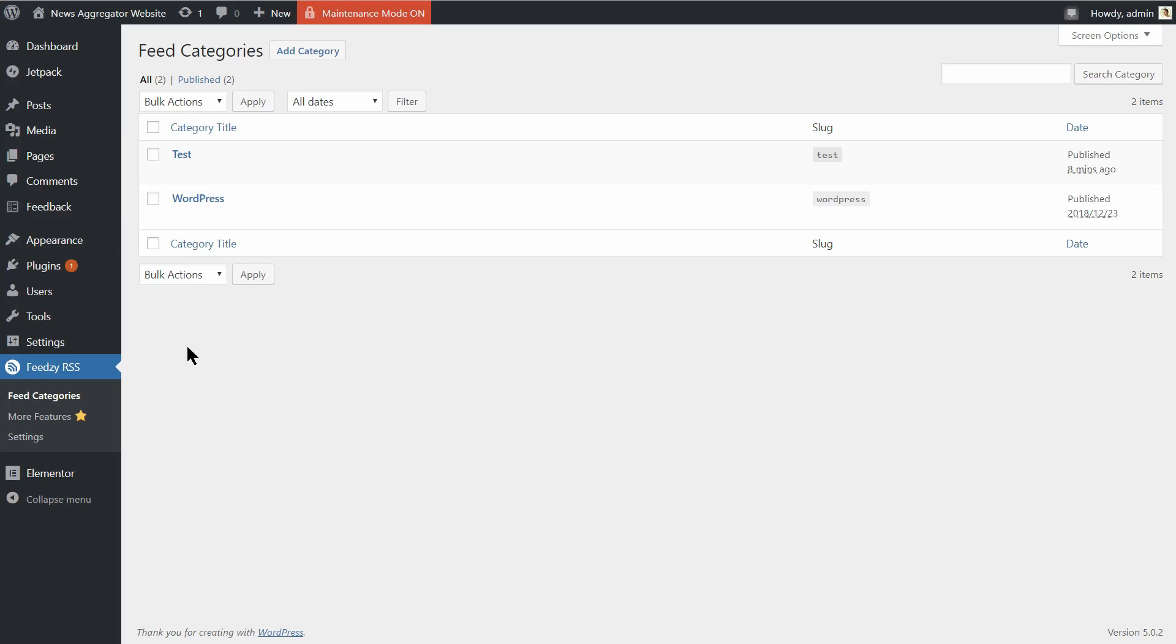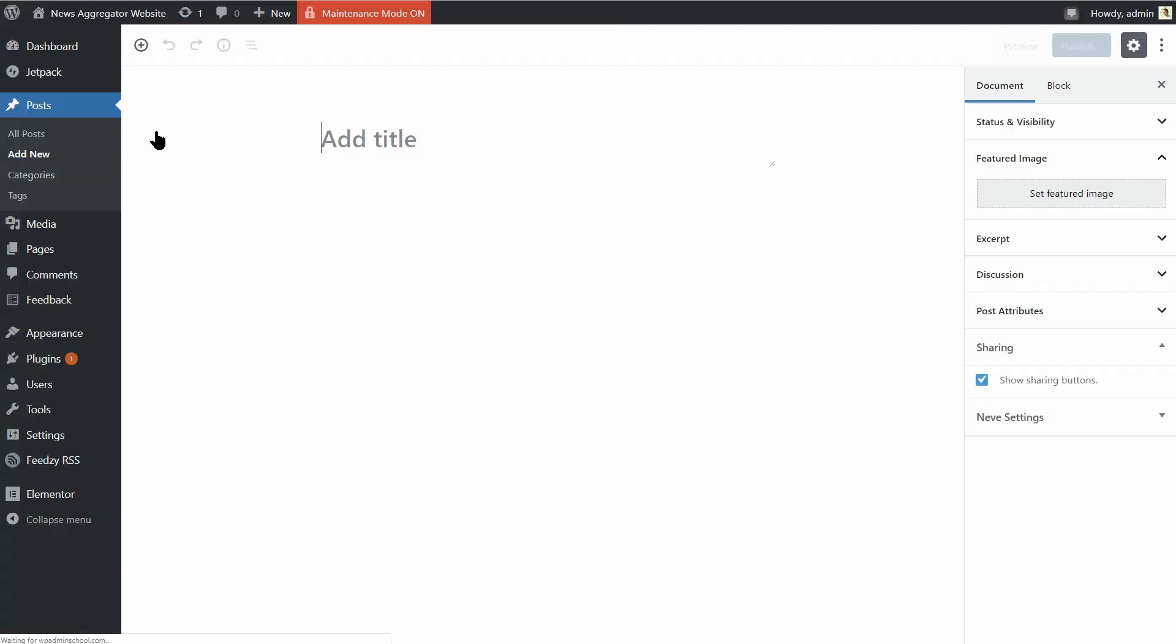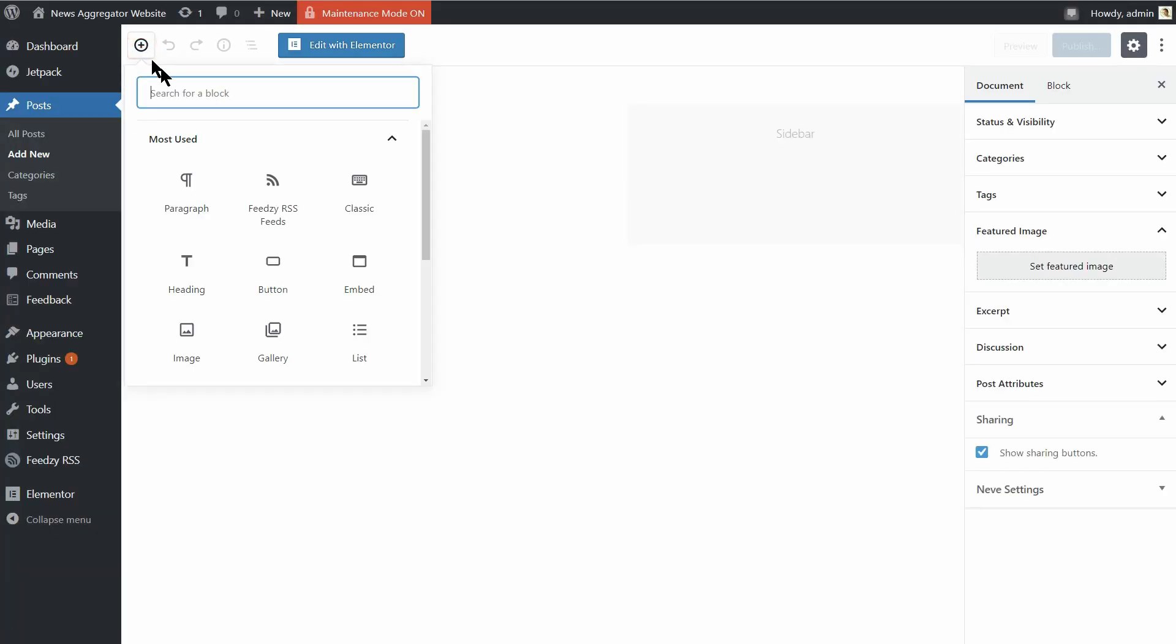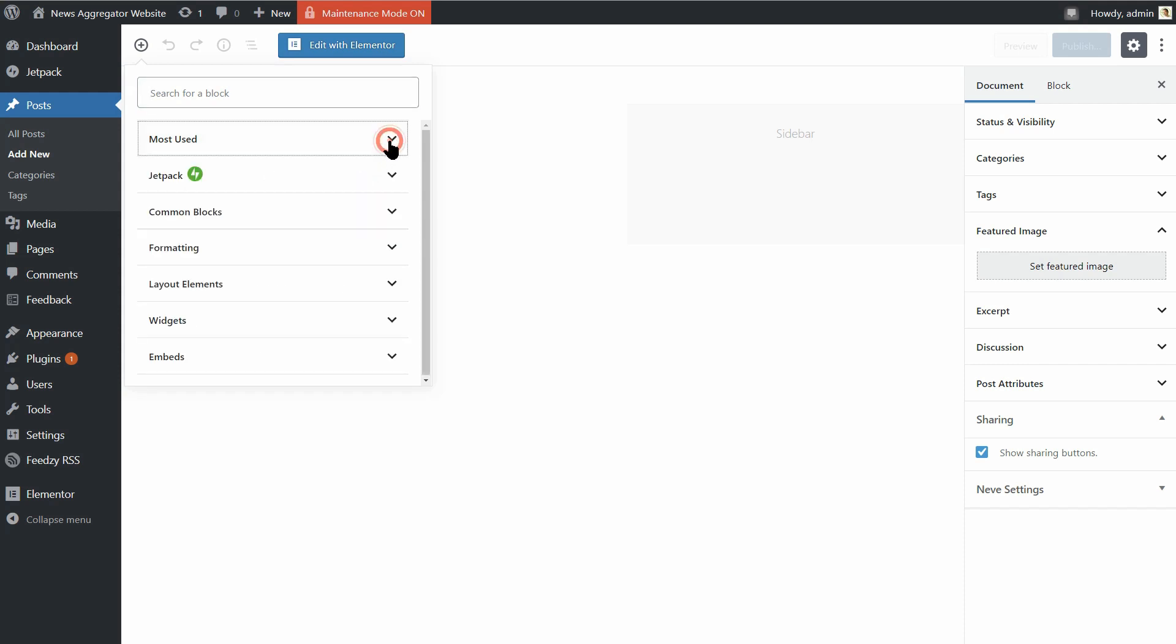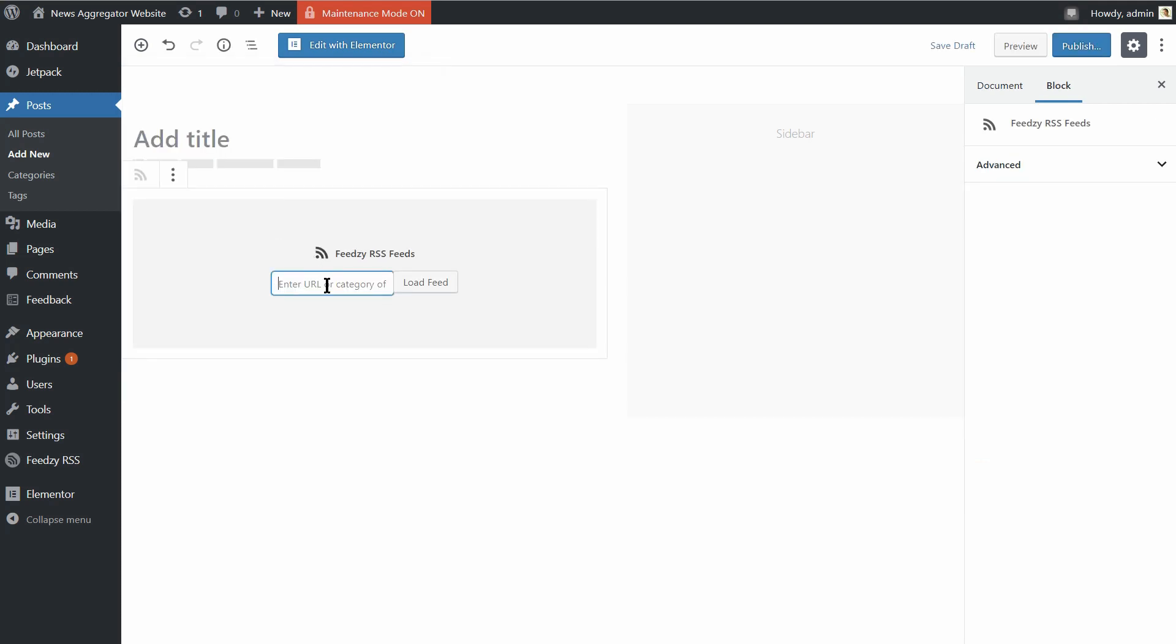To import RSS feeds into your posts and pages, use the Feedsy RSS Feeds block in your WordPress editor. You can find that block in the Common Blocks tab over here. Just click on it and then insert the feed URL you want to import feeds from or simply type in the slug of your feed category.